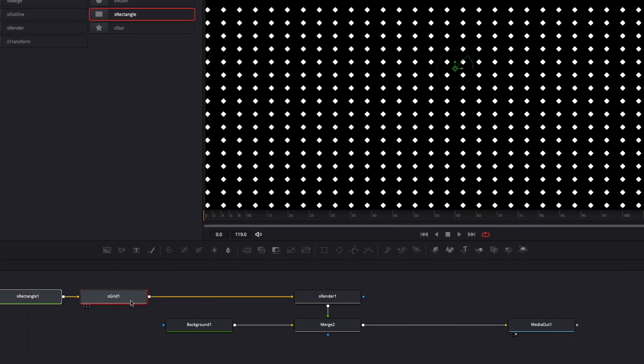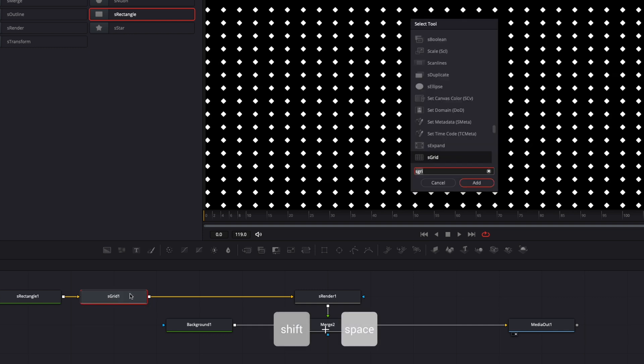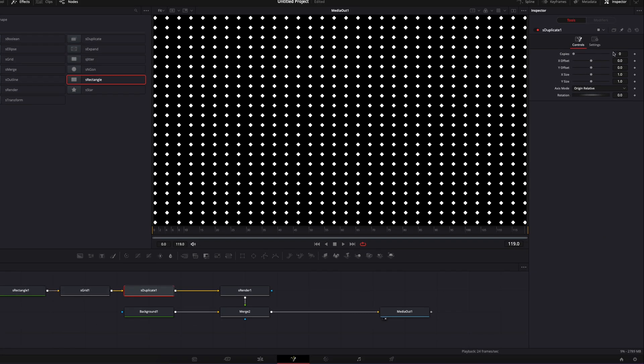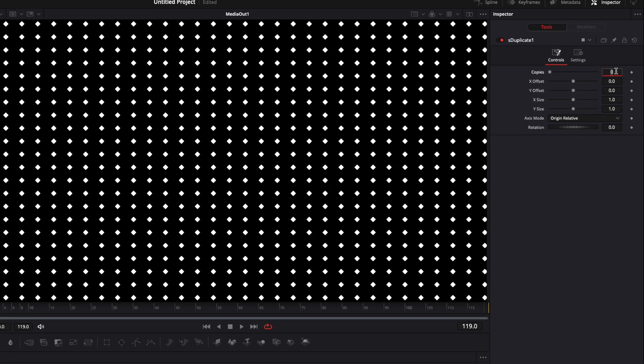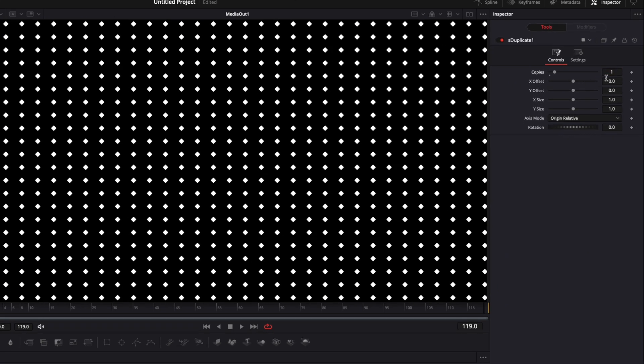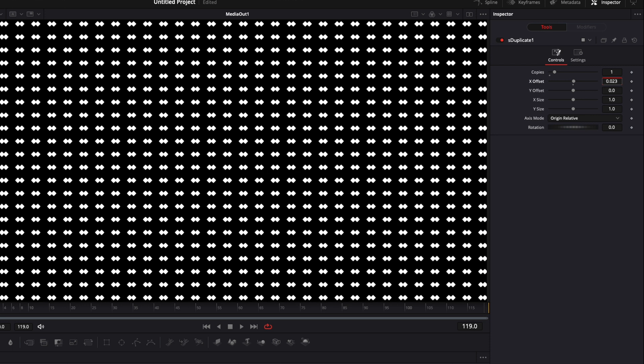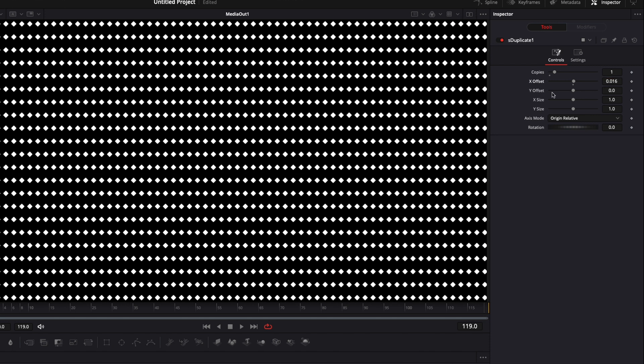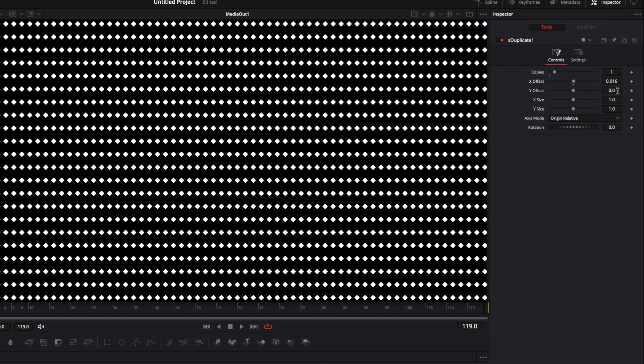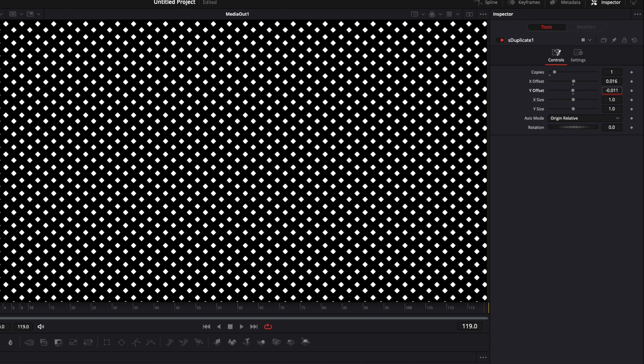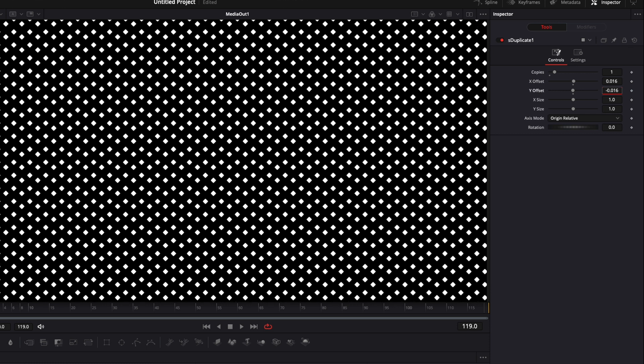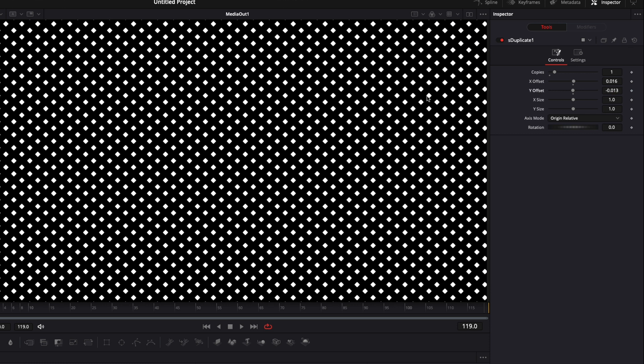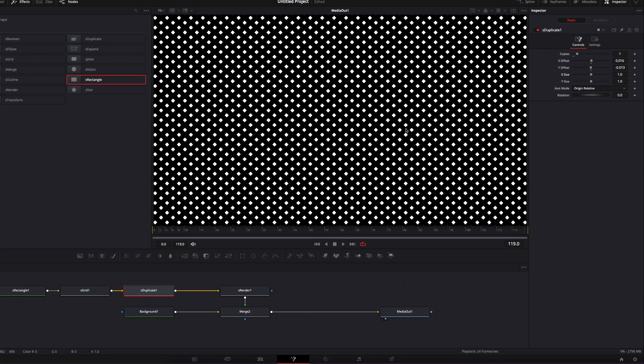So we're just gonna want to offset some of those. We're gonna do that by using a duplicate. I'm gonna select my S grid, hit Shift Space on my keyboard again, and we're gonna search for S duplicate and bring that in as well. Here we're gonna make only one copy and offset it. I'm just gonna move it to the side, and then with the Y I'm just gonna move it down, and we're basically offsetting it to put it diagonally to the other diamond and create a mosaic.